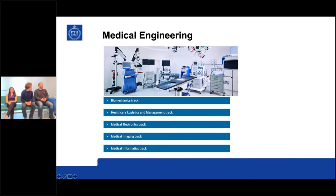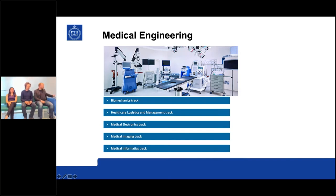The medical engineering program is the program some of you have applied for. There are five tracks in the program. The tracks are our view of which flavor you could have as a medical engineer, and they're connected to the research lines in our institution.